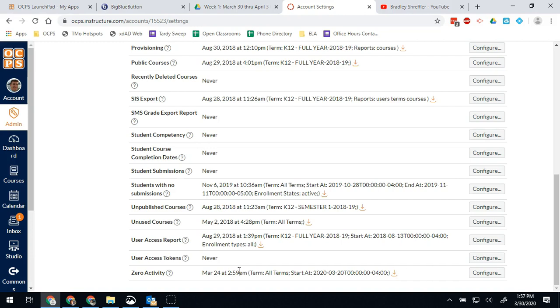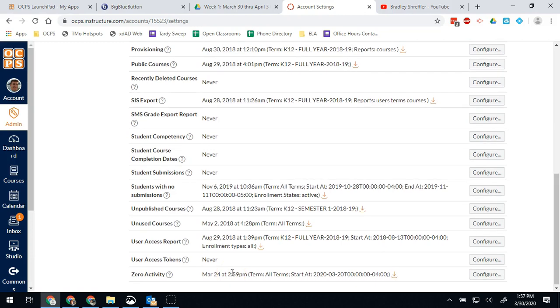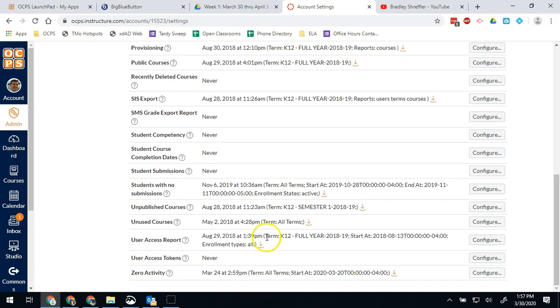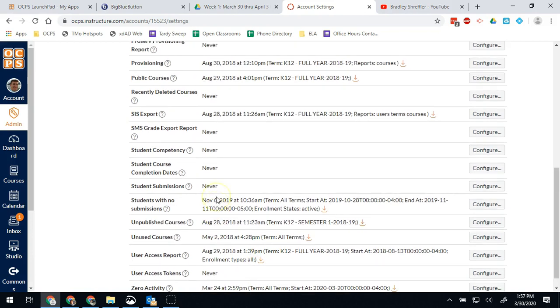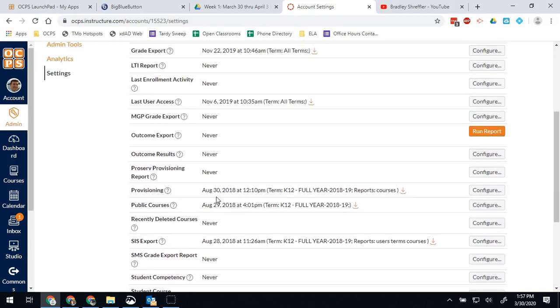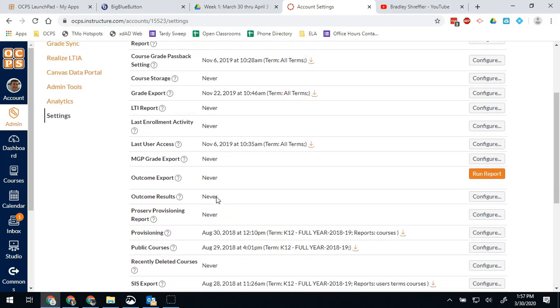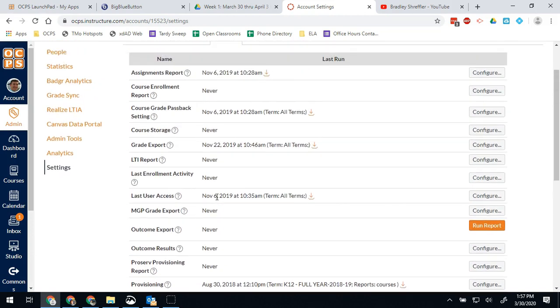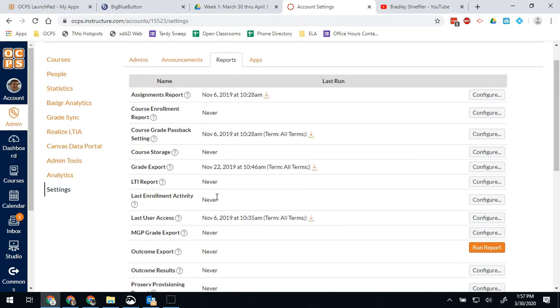This will be really useful as we try to figure out attendance and things like that into the system. There are some others that are worth looking at. I would encourage you to look through here and find out the report. One thing to note though, when you are doing these reports, they take a while to process.